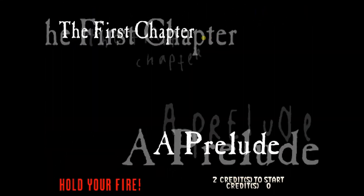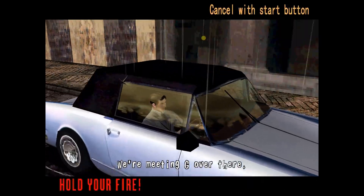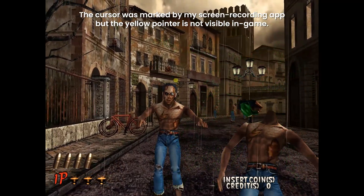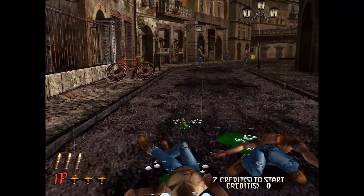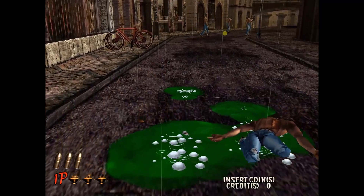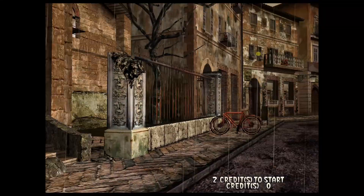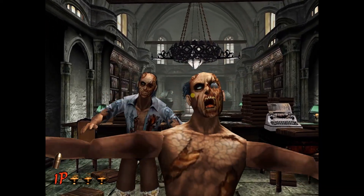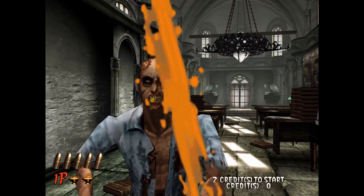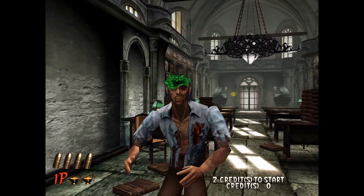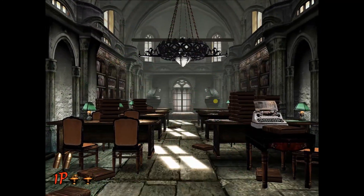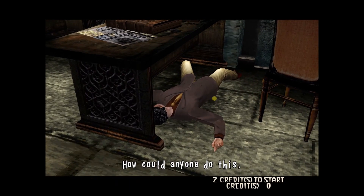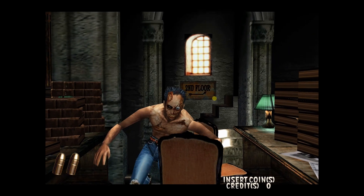Skip through the sequences. The mouse is already pre-configured, but as you can see, there are no crosshairs and you don't know where you're shooting. Because you're supposed to aim with this using a light gun.